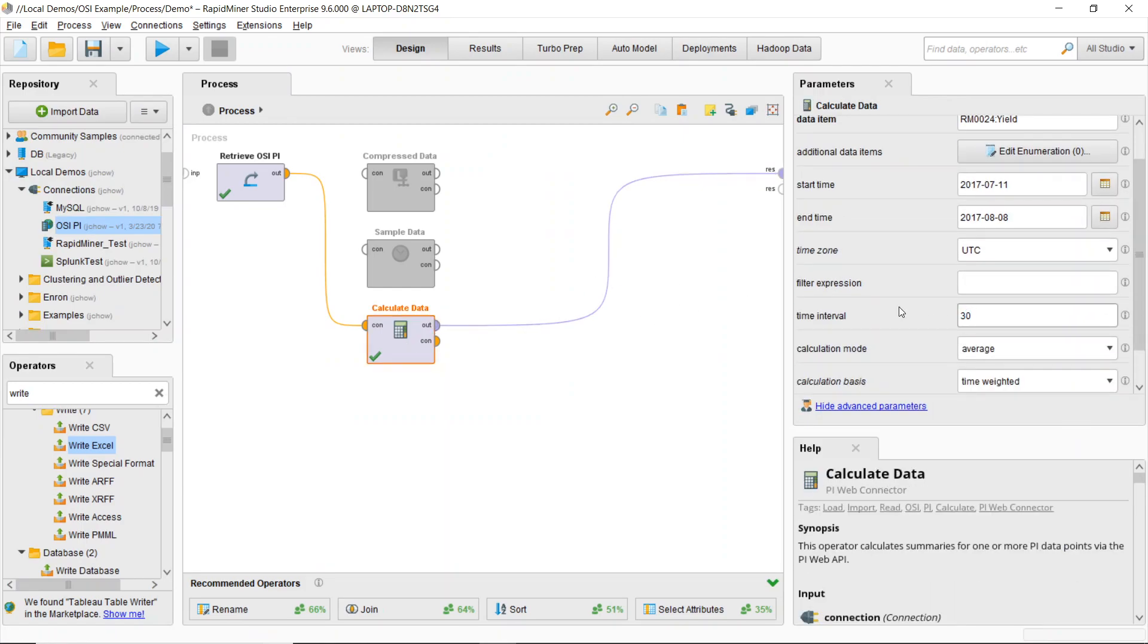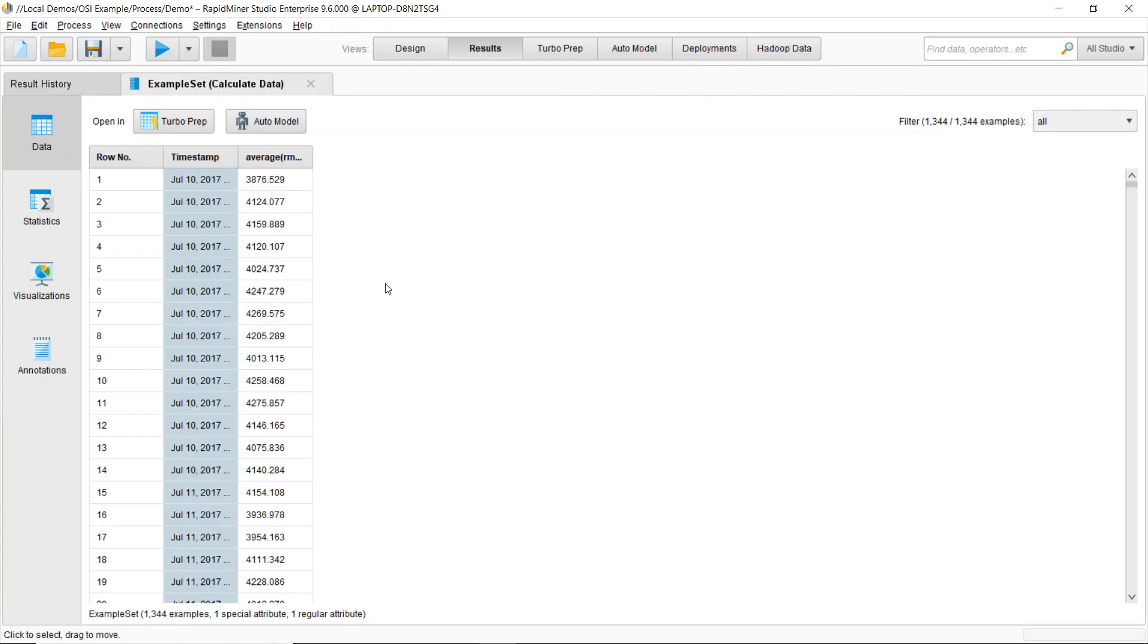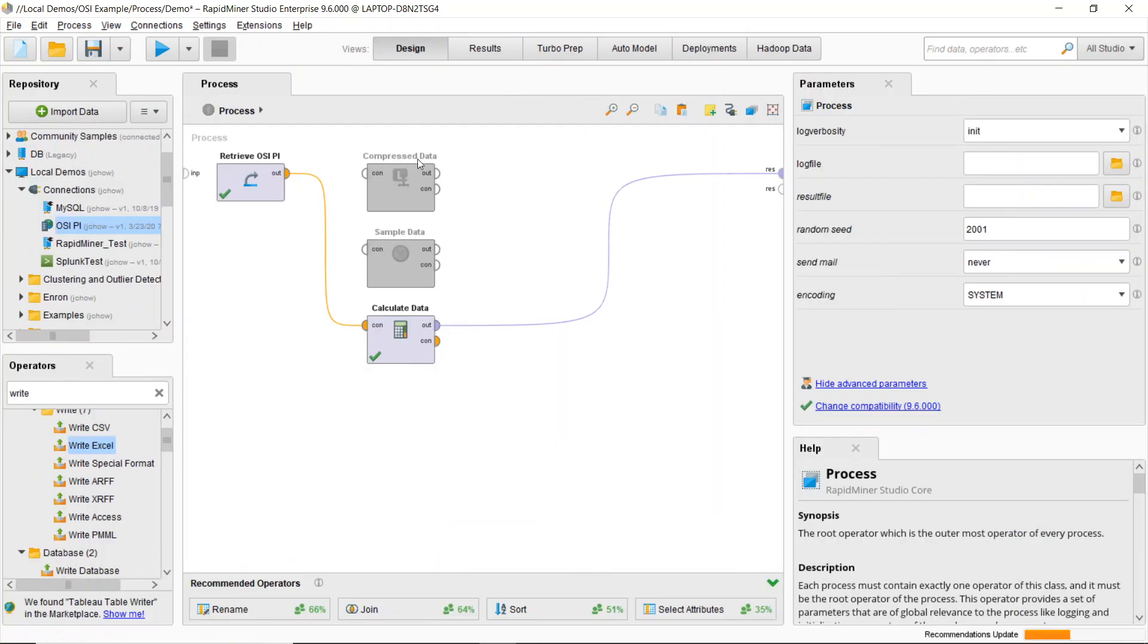So we'll call this 30 minutes, and I can easily remake that call and get my average for 30 minutes. You can see that my examples now goes down to 1,344 examples. So I can see what that yield looks like on a half-hour basis. So that's how I leverage OSI Pi in RapidMiner.